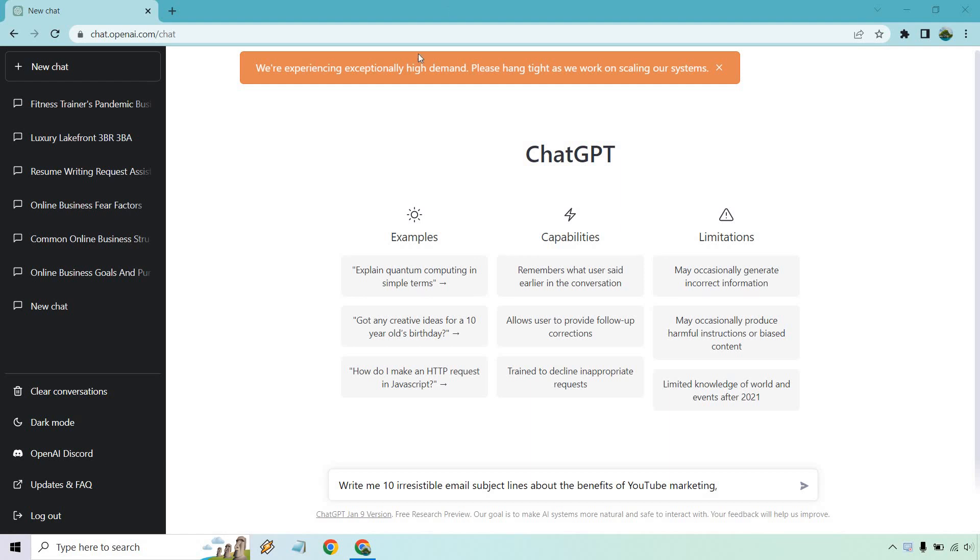So one thing before I continue, I want to let you know if you have a look at this little bar up here, it says we're experiencing exceptionally high demand. Please hang tight as we work on scaling our systems. I keep bringing this up because I know a lot of people sometimes have trouble logging in, and that's probably why. Hopefully they fix it soon. But until then, here's what I have for this right here.